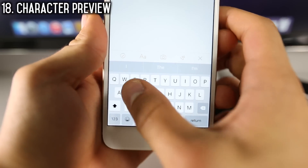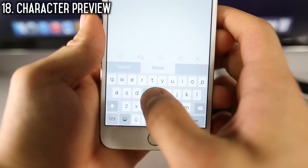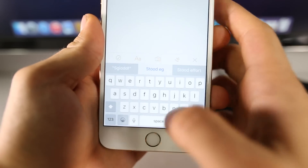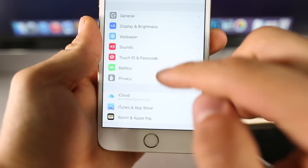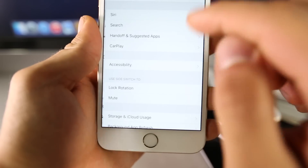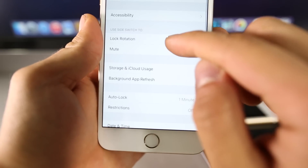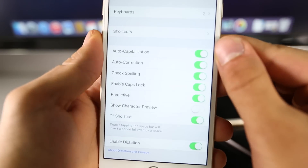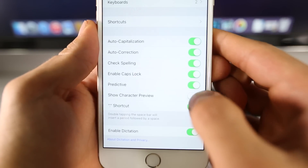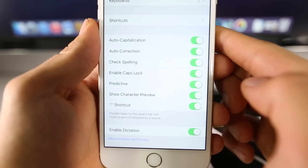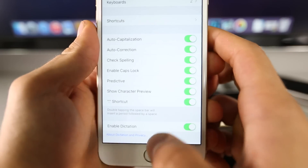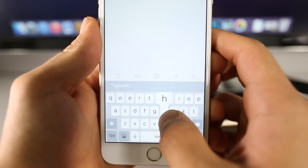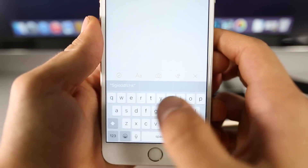By default in iOS 9, when you're typing, you don't get a keyboard pop-up preview. If you miss that from iOS 8, you can easily enable it by going into Settings > General, scrolling down to Keyboard, and enabling Show Character Preview. Now when you type on your keyboard, you'll get that preview from iOS 8.